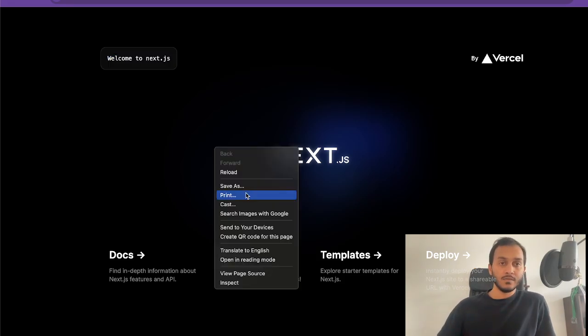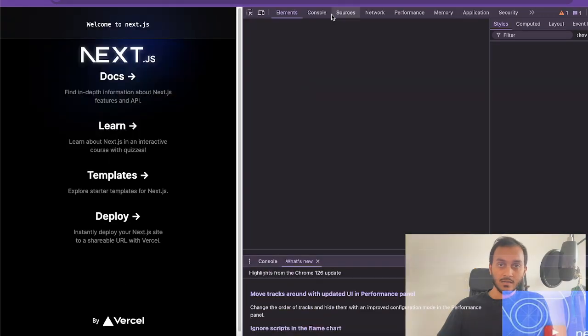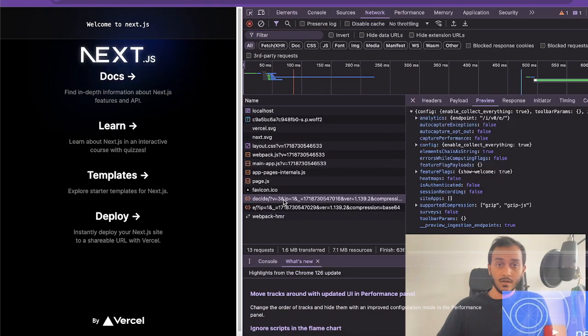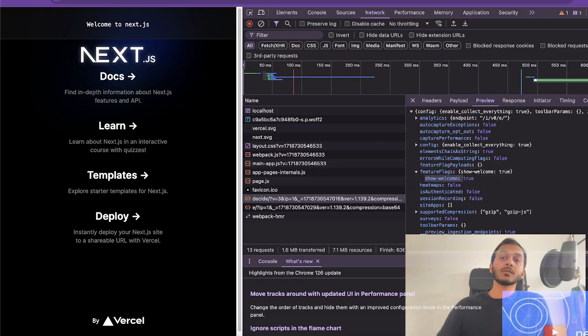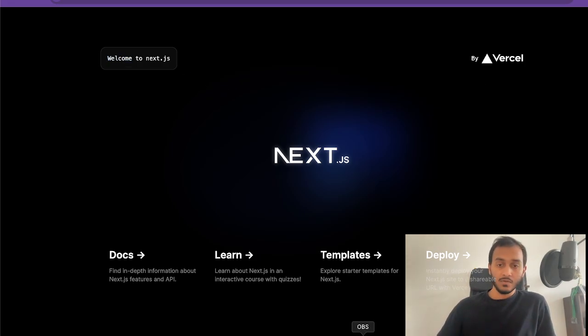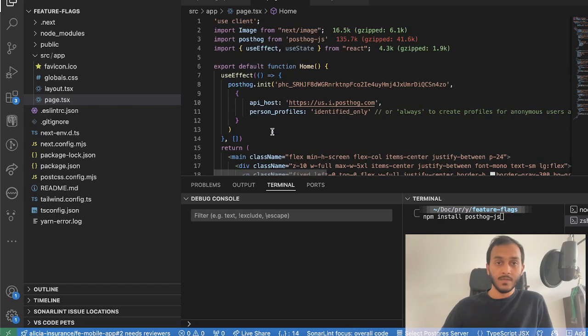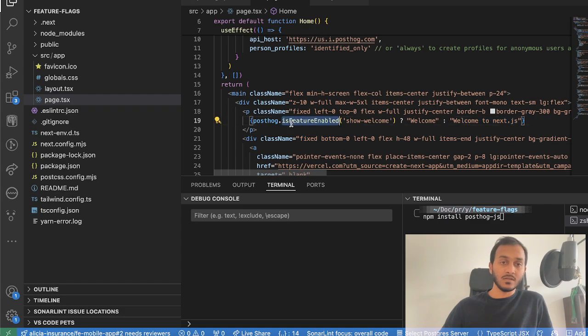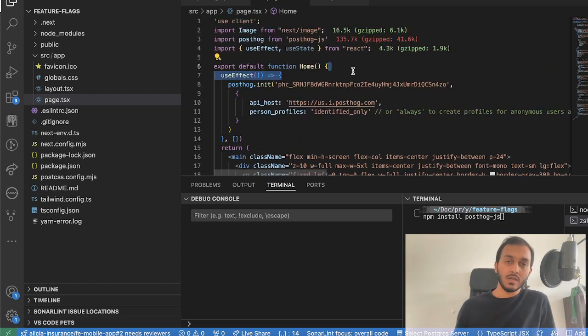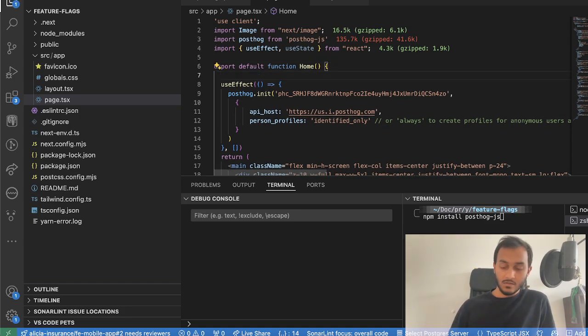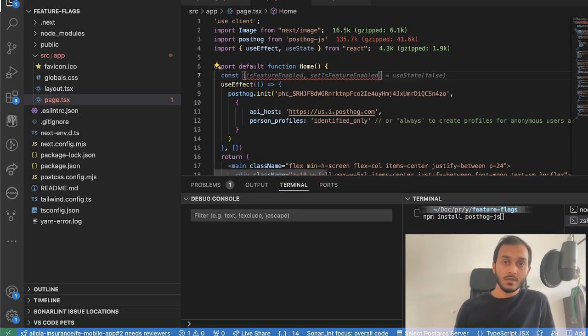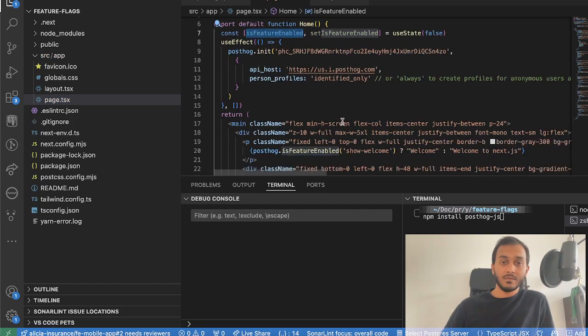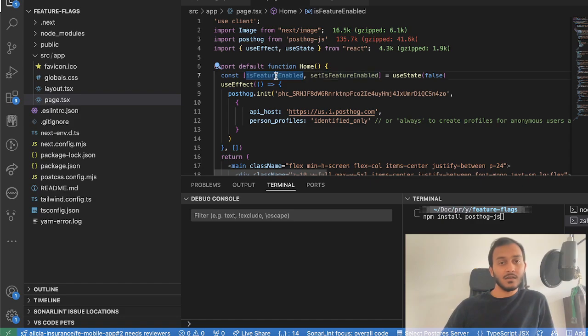If I go back here and refresh, I don't see anything. But let's go to the network and in the network you can see 'show welcome' is true on the feature flags, but here we don't have it. One reason is this page is loaded in server side, so this part is already loaded before this PostHog is loading.